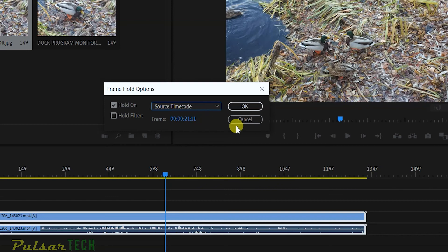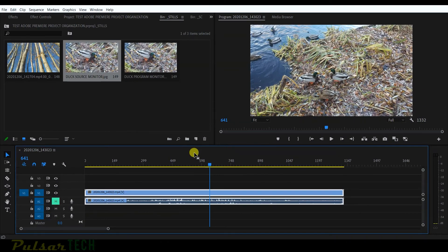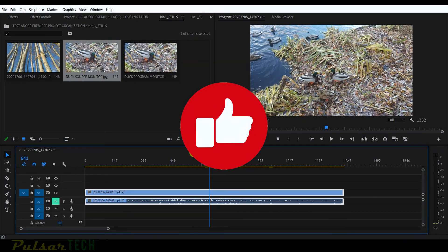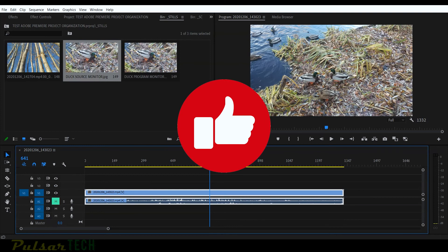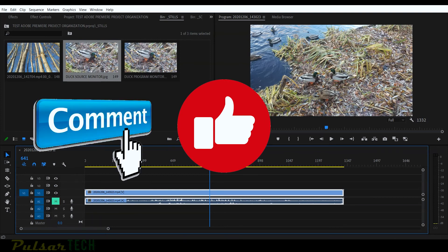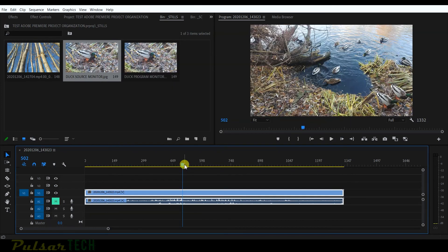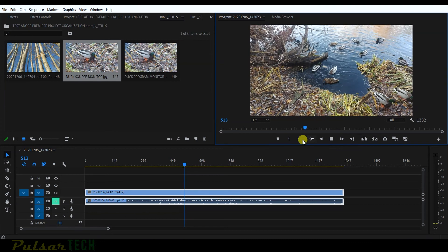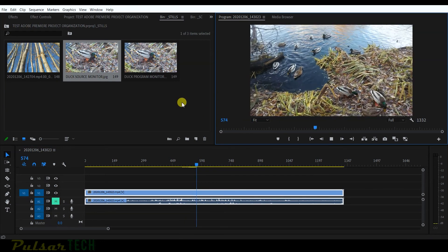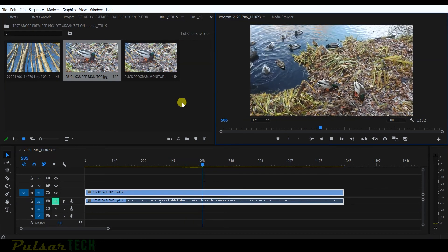That's how you create freeze frames in Adobe Premiere Pro. I hope you liked this video — if so, please give it a thumbs up. If you have any questions, let me know in the comments and I'll answer as quickly as possible. If you're new to the channel, don't forget to subscribe. If you know any other ways to create freeze frames, share them in the comments — it'll help others too. Have a nice day and I'll see you soon!